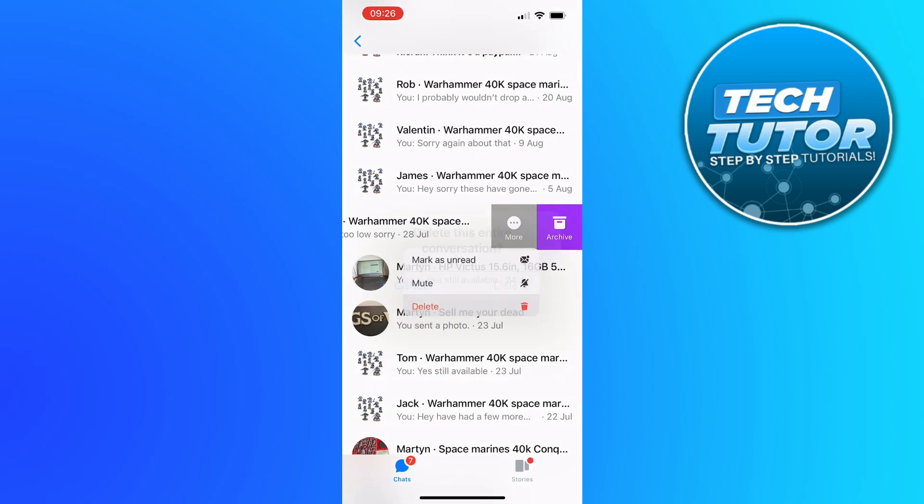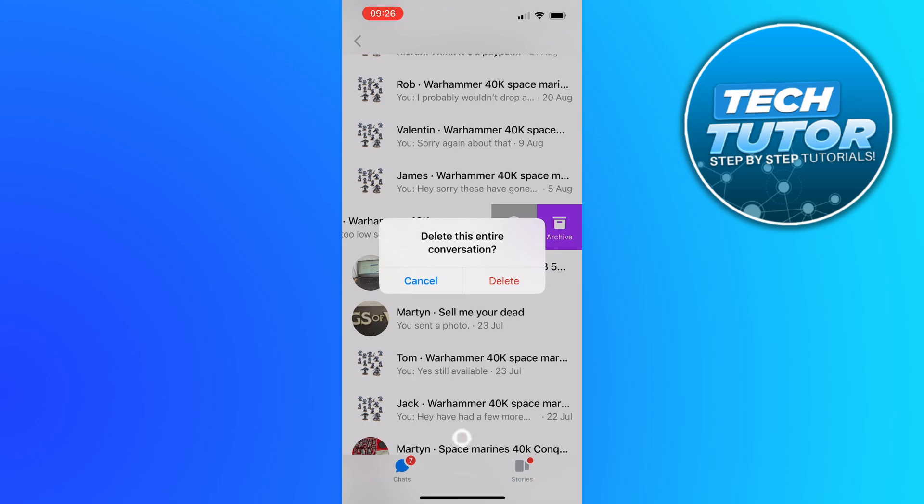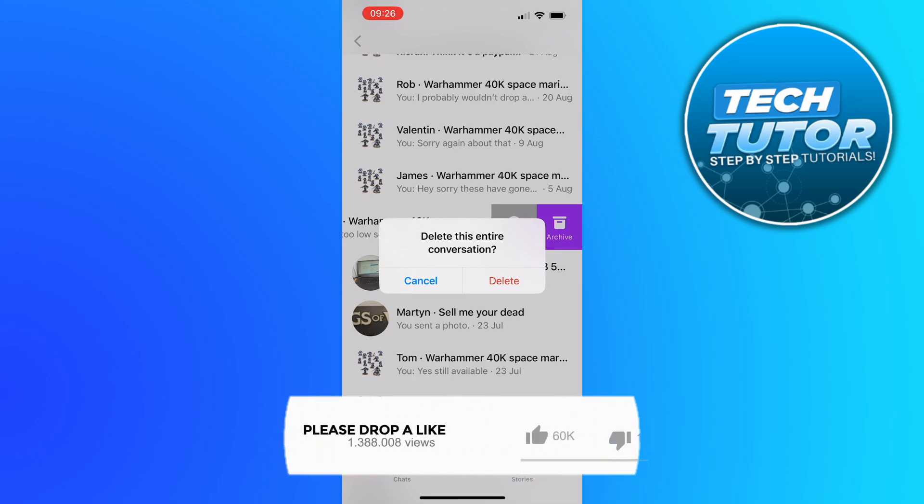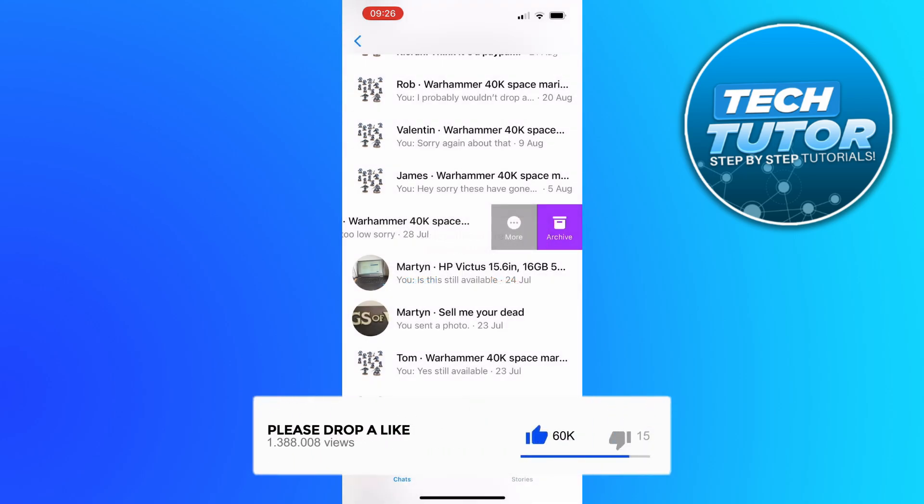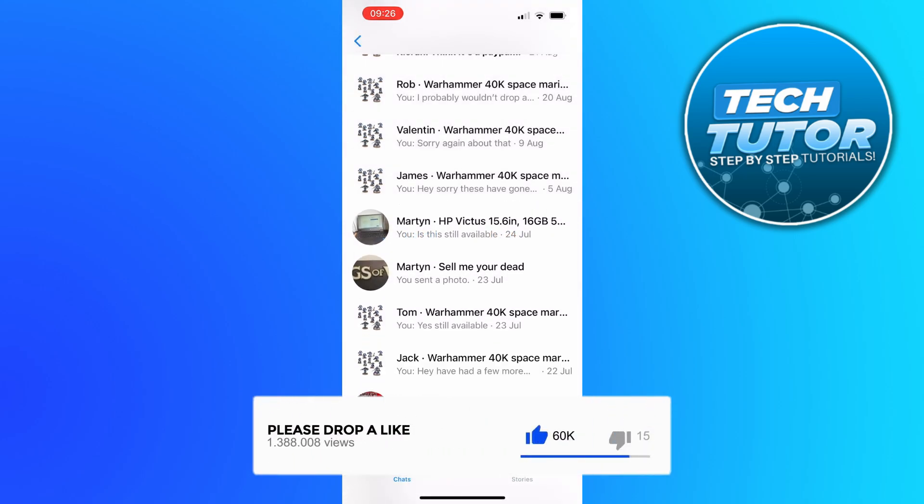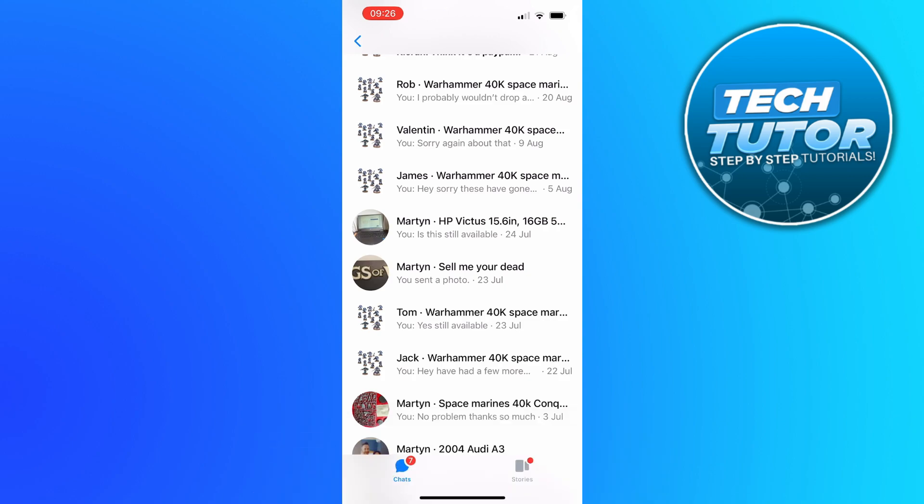Now if we press this you can delete this entire conversation but this is only going to be deleted for yourself. In other words the person that you sent the messages to will still have a record of those messages.